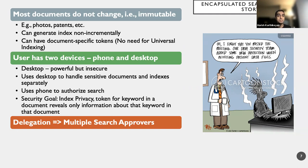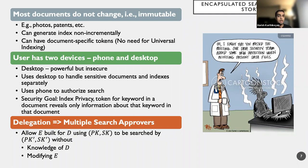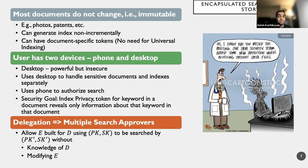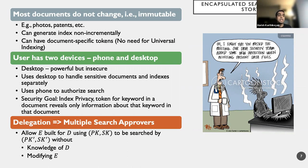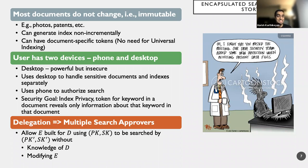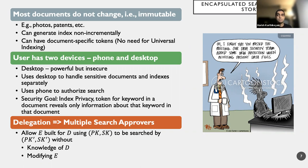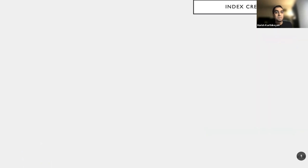And we also want the feature of delegation. That is, we want to support multiple search of keywords. So we allow an encrypted index that's built for a particular document D, using a secret key, public key pair, sk, pk, to be actually searched by another secret key, public key pair, sk', pk', but without knowing D, and without modifying E. So essentially, I do not want to reinvest effort to create a new index E', but rather I would still use the same E, but I would just delegate the search process alone. Now, this is the setting. This is the story that we are telling. This is the motivating application for which encapsulated search index makes sense, where we have immutable documents, and we want to achieve sublinear search with support for public key indexing and delegation.